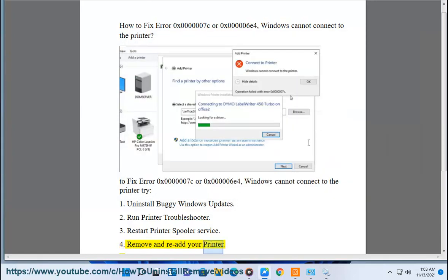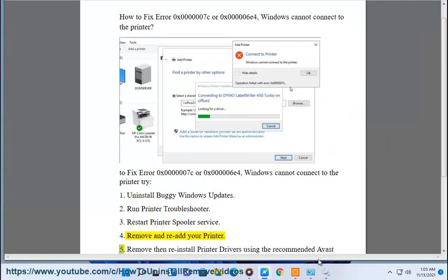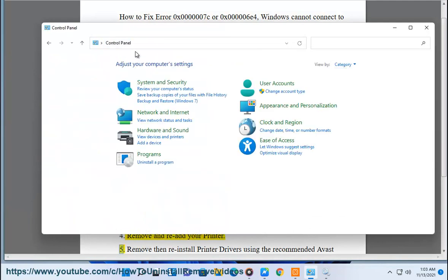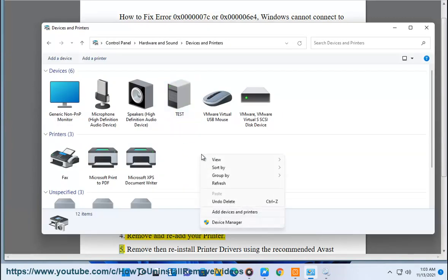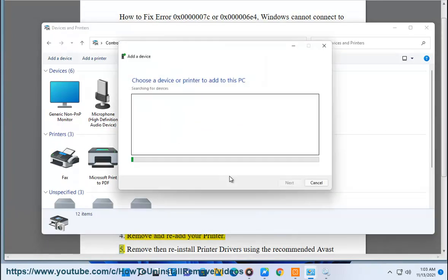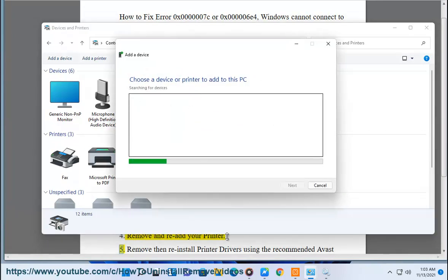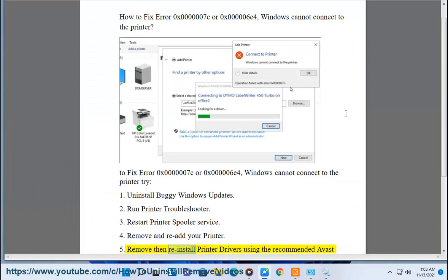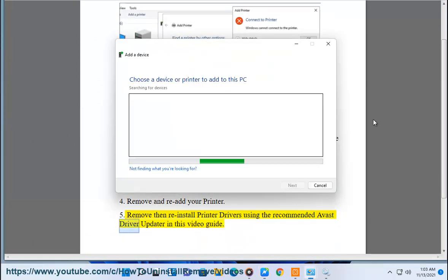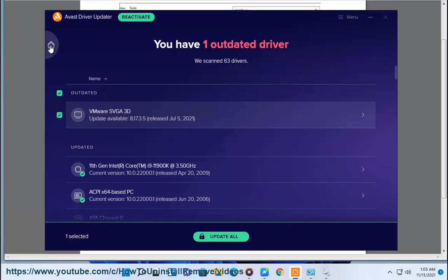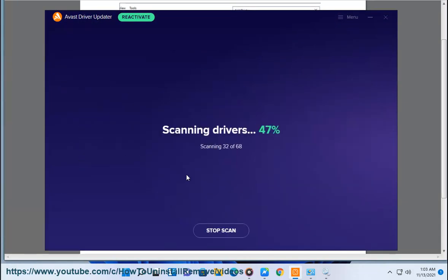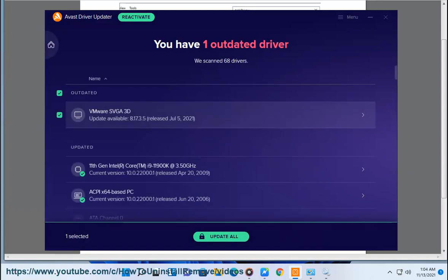4. Remove and re-add your printer. 5. Remove and re-install printer drivers using the recommended Avast driver updater shown in this video guide.